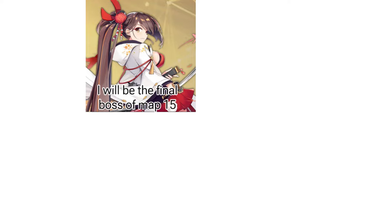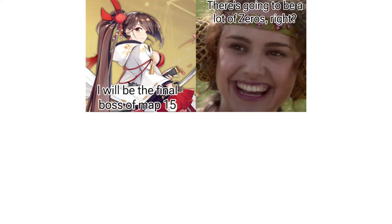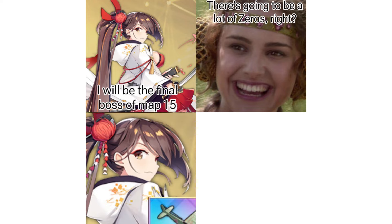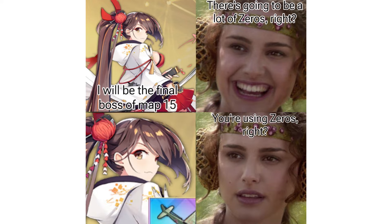I will be the final boss of map 15. There's going to be a lot of zeros, right? You're using zeros, right?